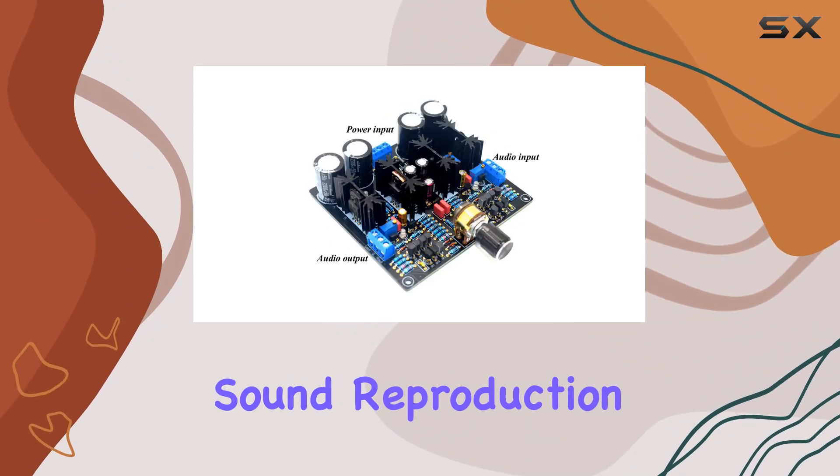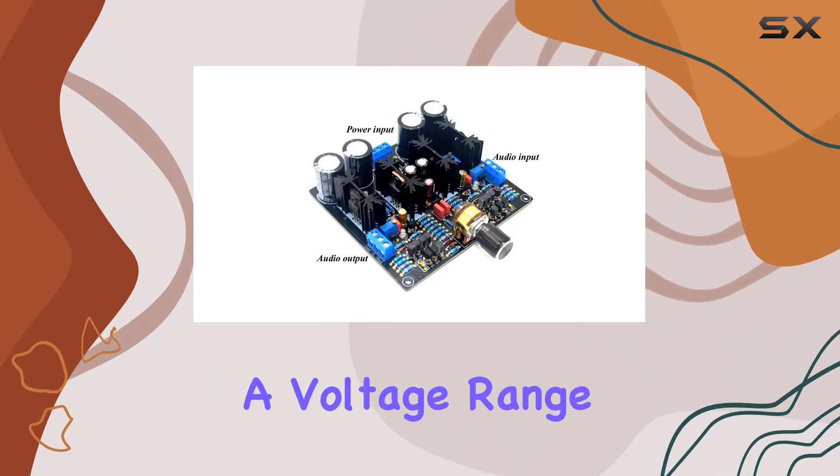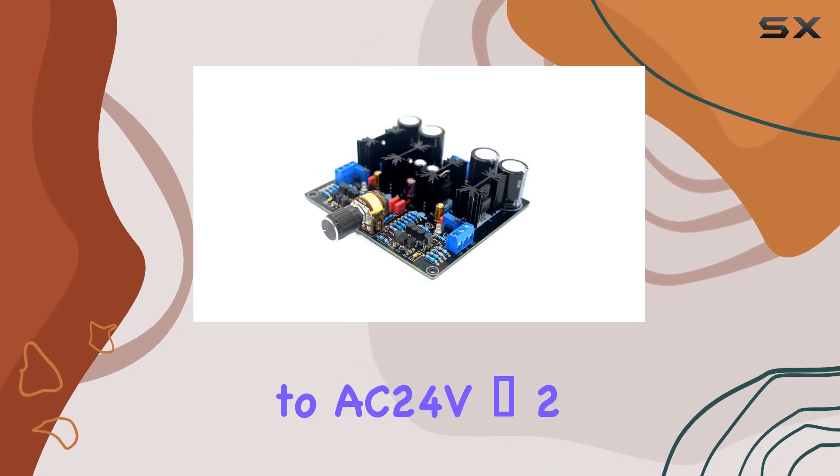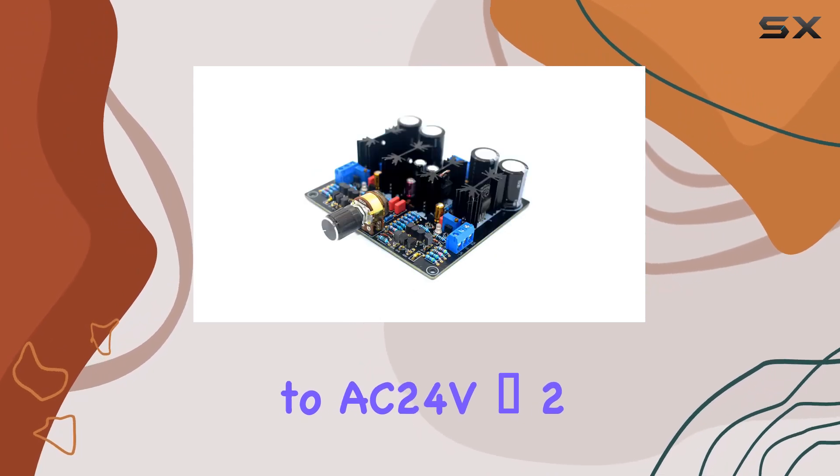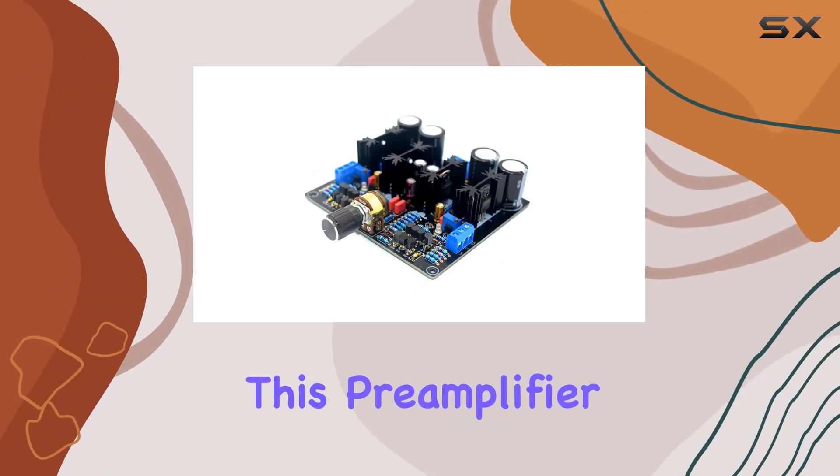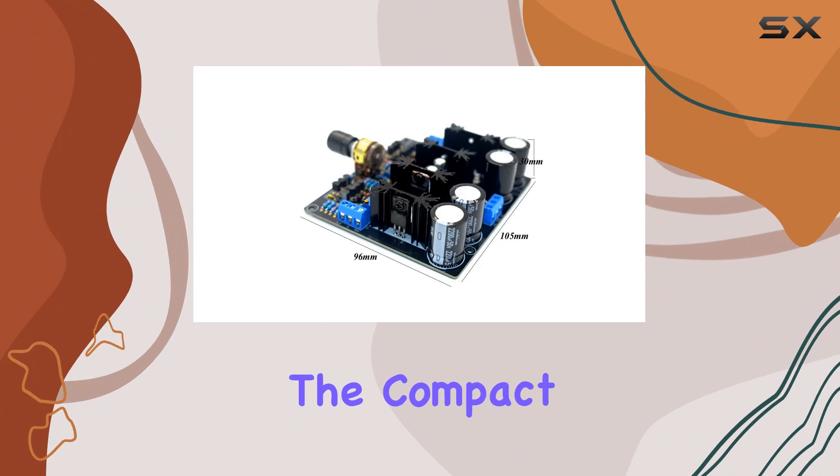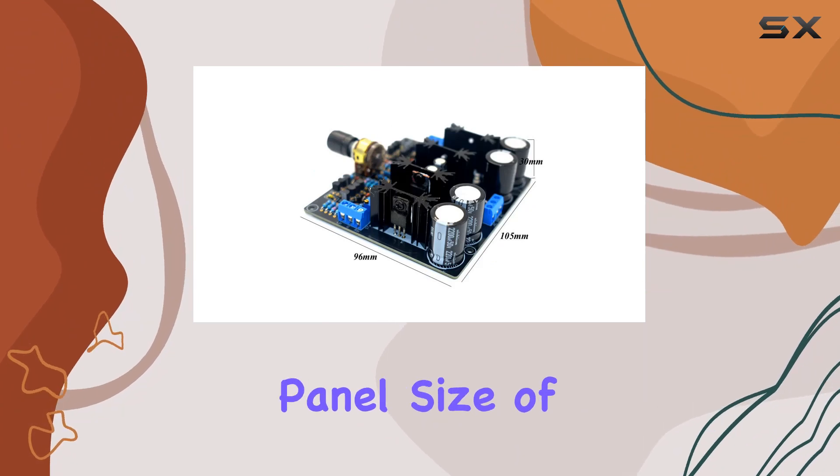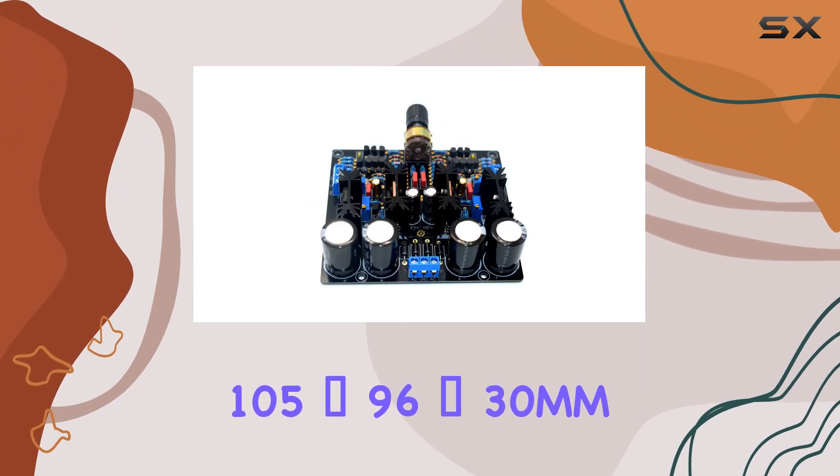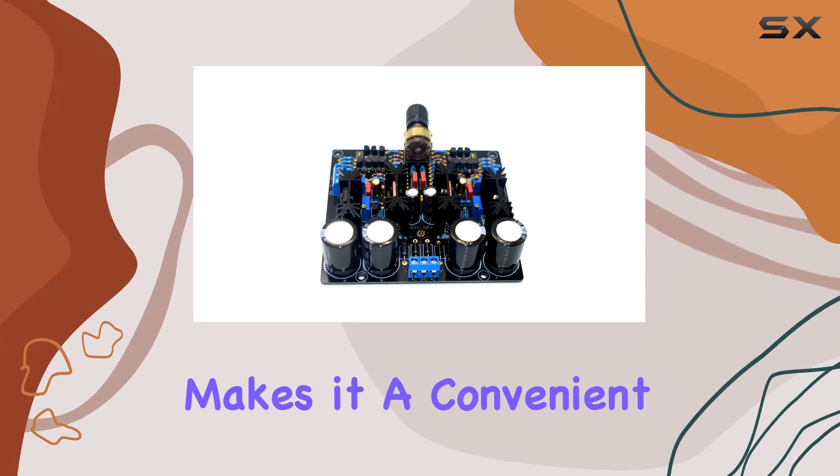Operating at a voltage range of AC 15V × 2 to AC 24V × 2, this preamplifier accommodates various setups. The compact panel size of 105 × 96 × 30 millimeters makes it a convenient and stylish addition to your audio setup.